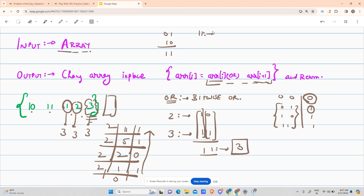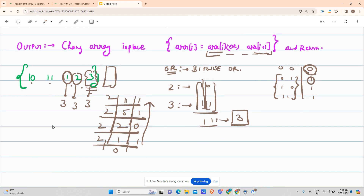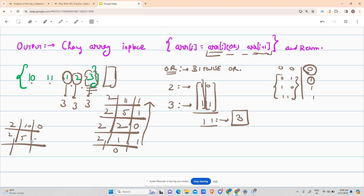Now it's your homework — pause the video and tell me the binary representation of 10. I hope you've done that on your own. So 10: 10 ÷ 2 = 5 remainder 0; 5 ÷ 2 = 2 remainder 1; 2 ÷ 2 = 1 remainder 0; 1 ÷ 2 = 0 remainder 1. So 10 is represented as 1 0 1 0.